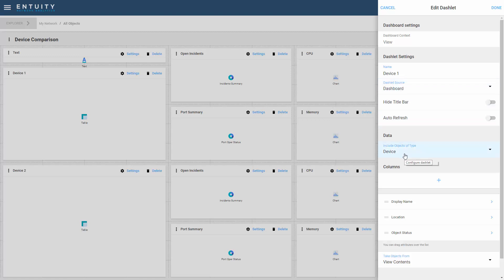I've made sure that the device is the object that I want to display, and I've also added a number of columns in the table to show the device name, the location, and the current status of the device. I've created the same configuration for the second device table.